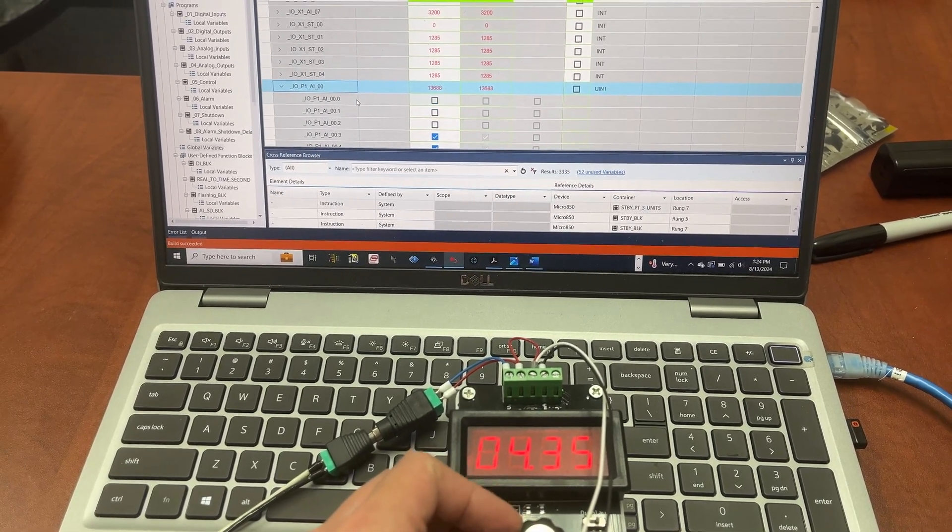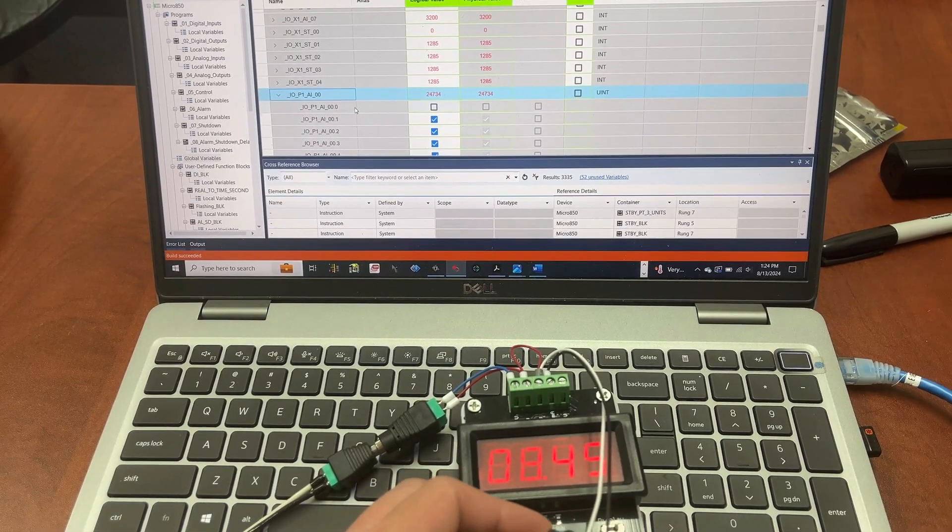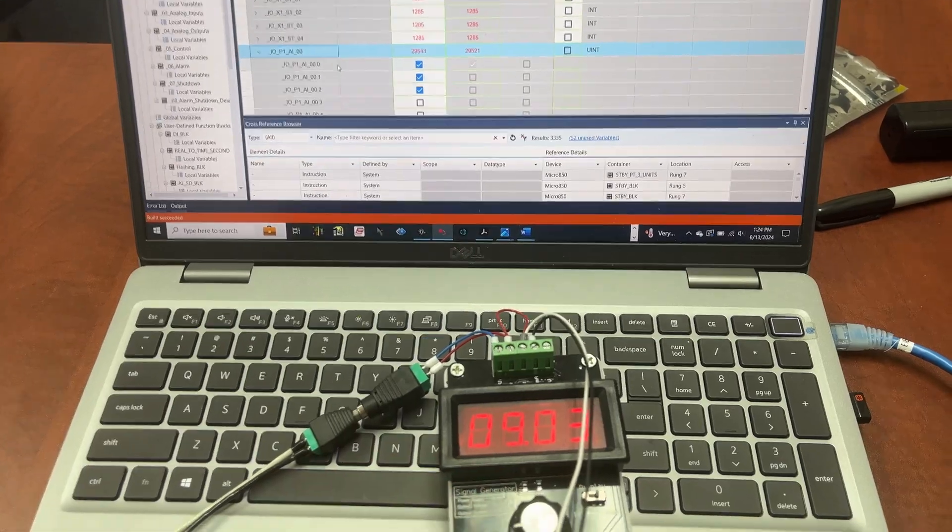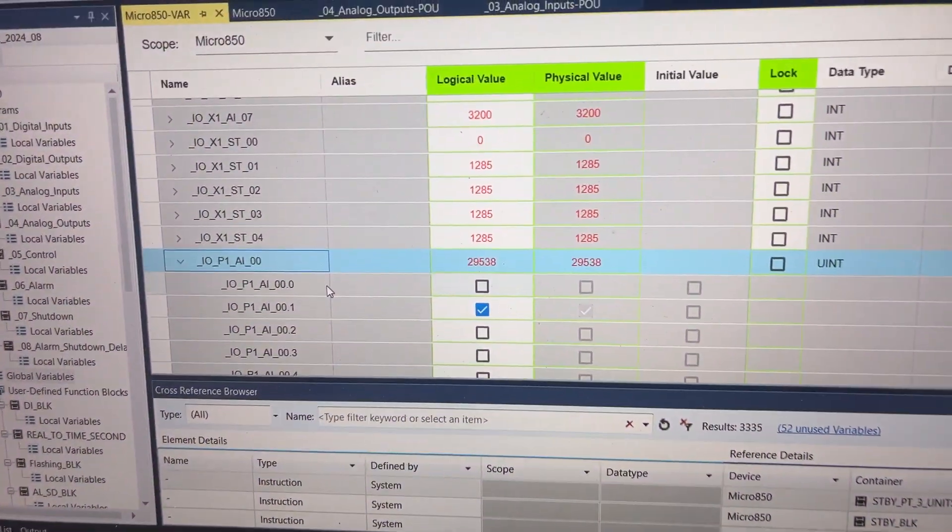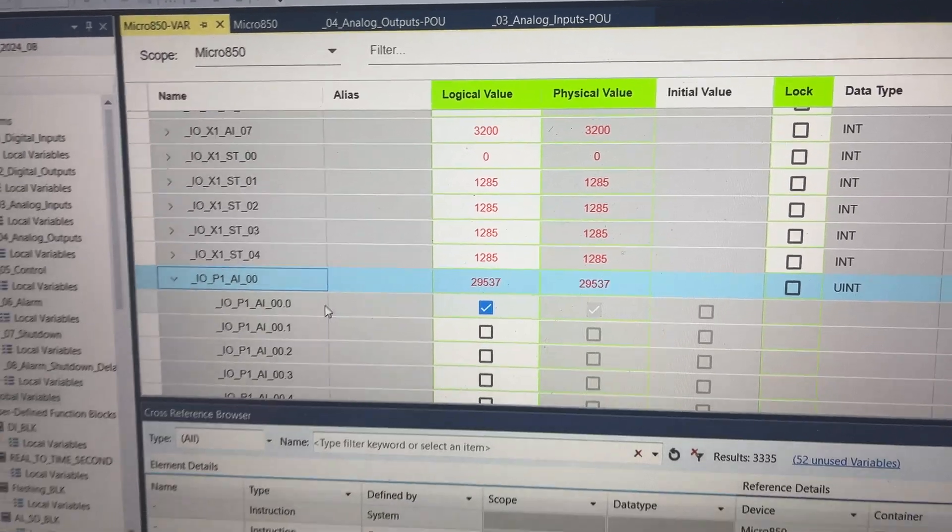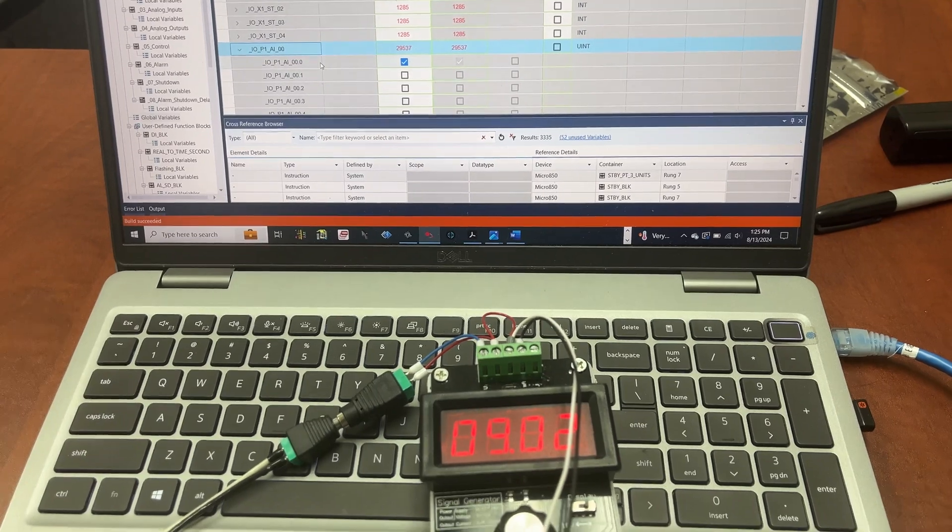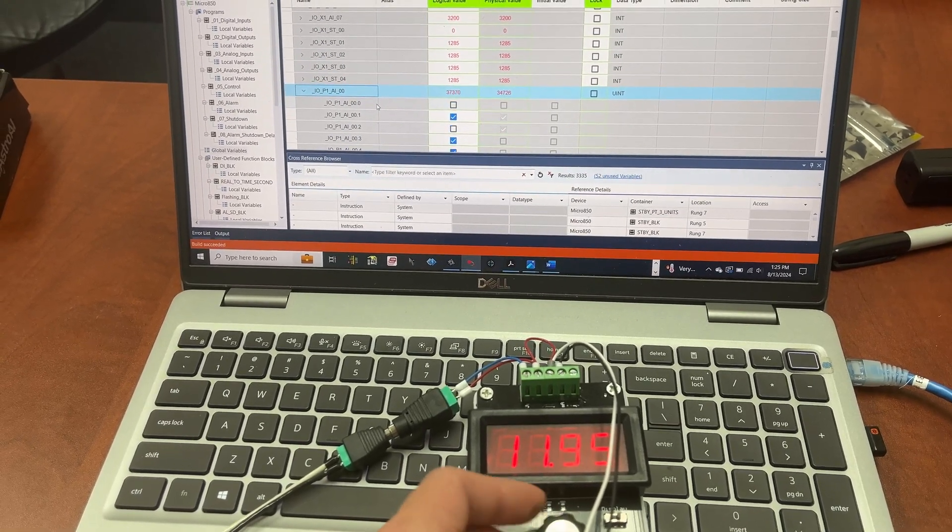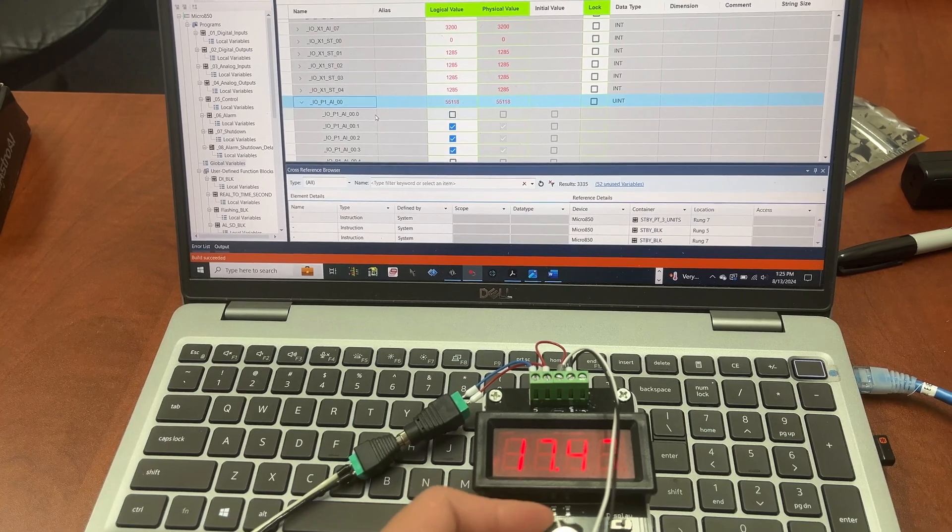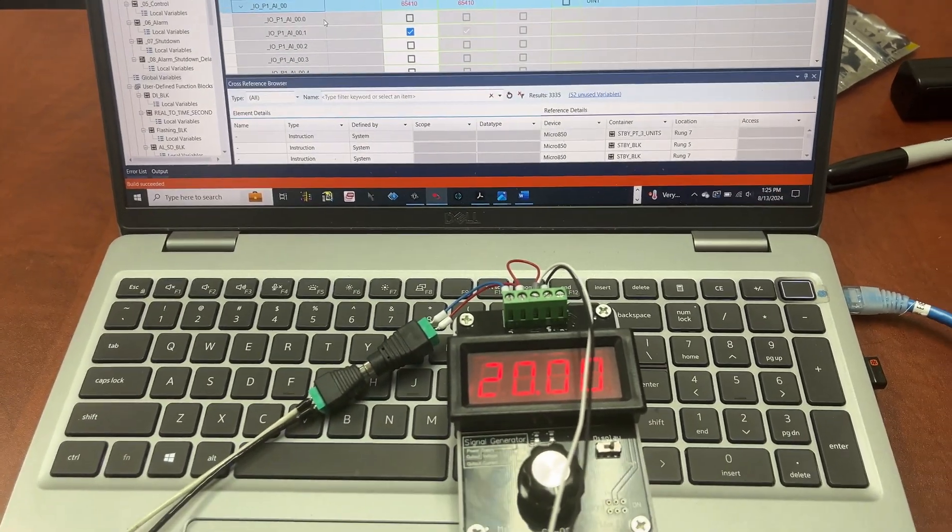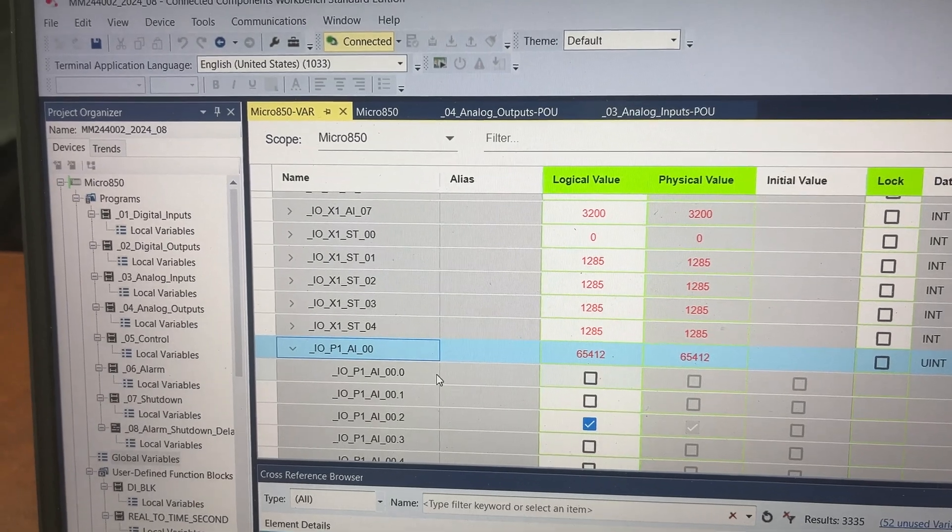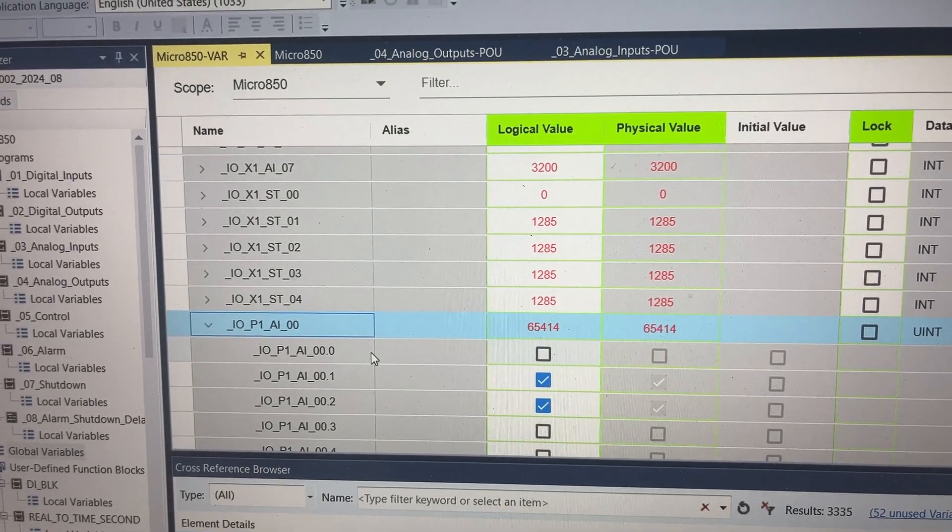If we increase the analog input to 9 milliamp, the PLC tag value is 29,536. If we keep going up all the way to 20 milliamp, the PLC tag value will be 65,414.